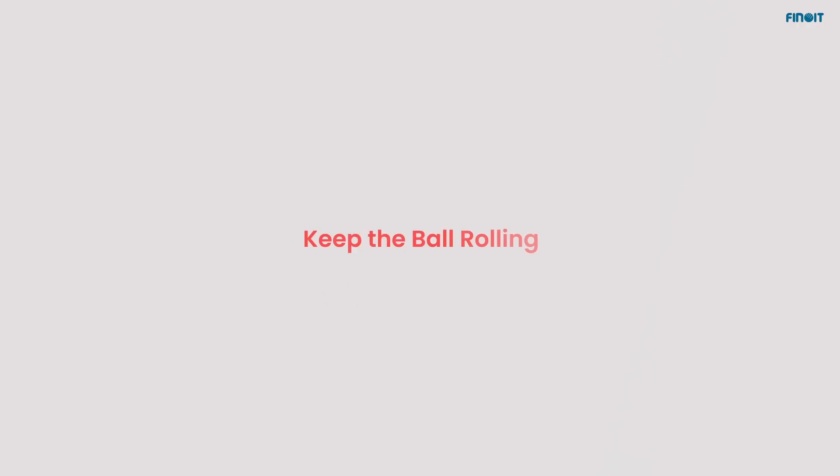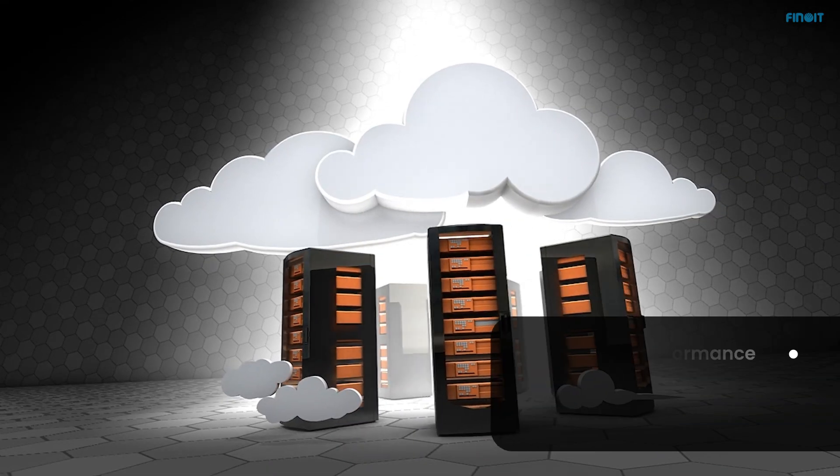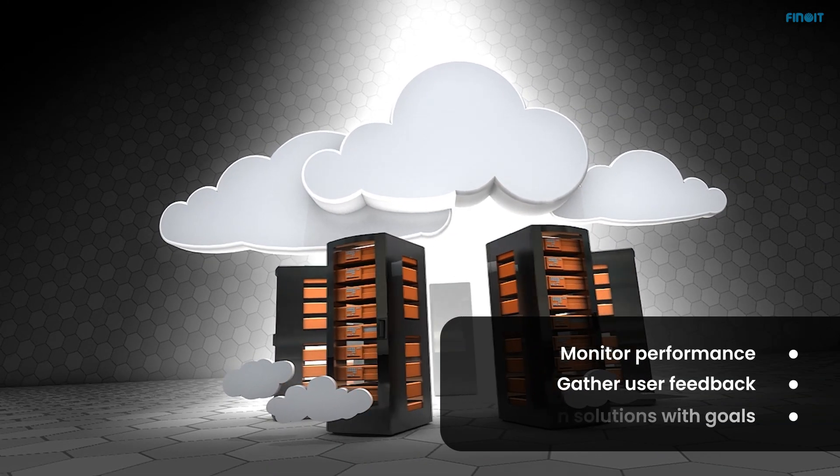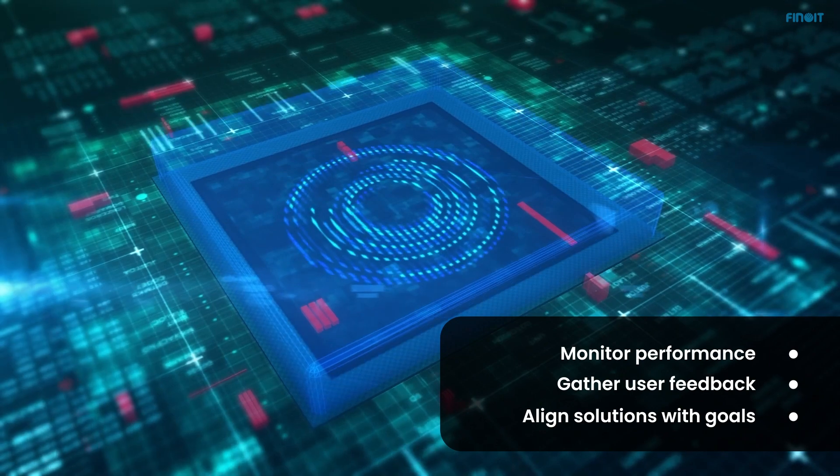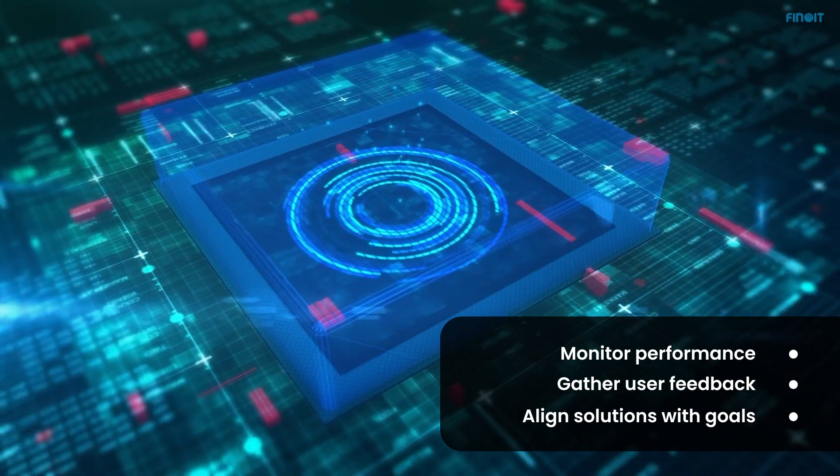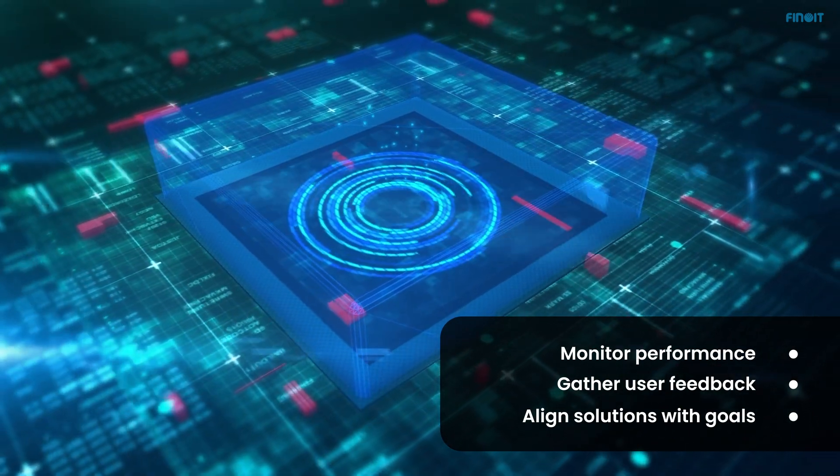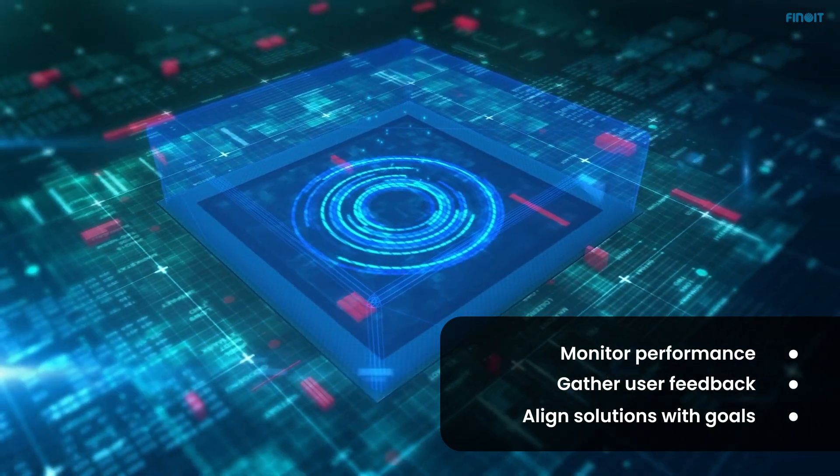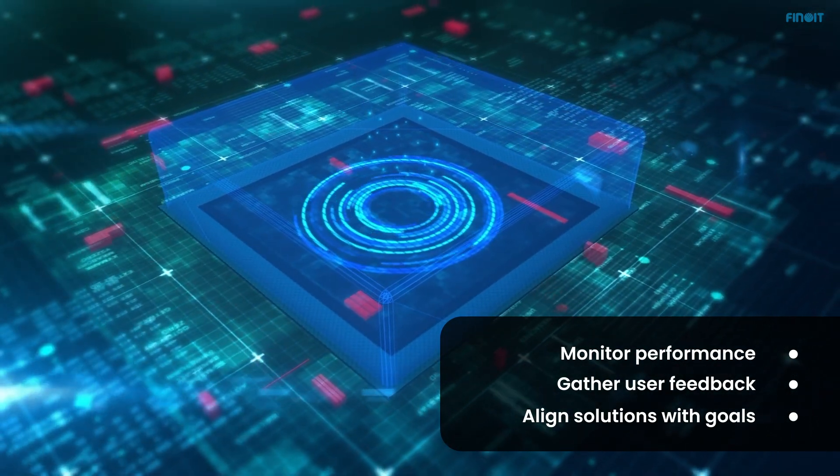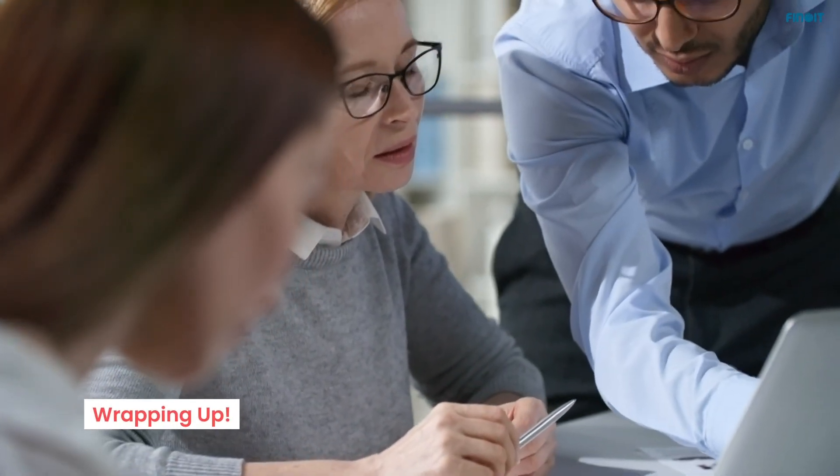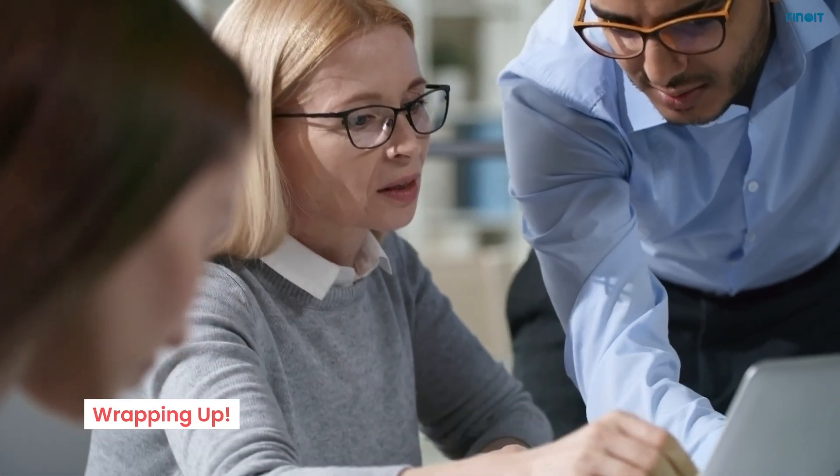Keep the ball rolling. And last but not the least, SaaS implementation is an evolving journey. So, regularly evaluate, adapt, and maximize your solution's potential so that it delivers consistently. SaaS can redefine your business if executed right.